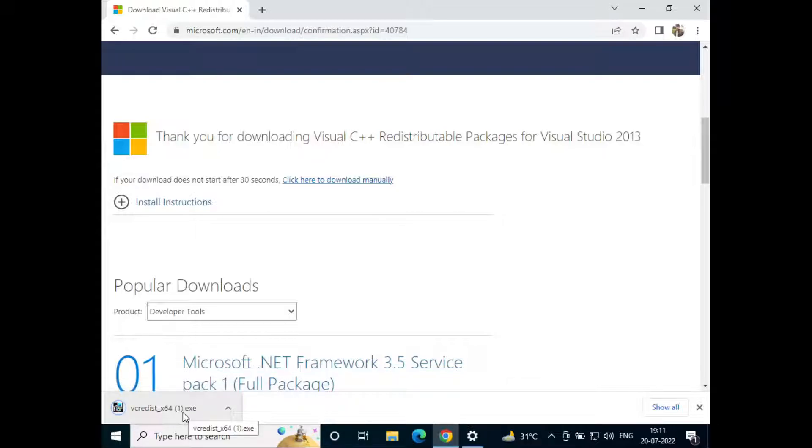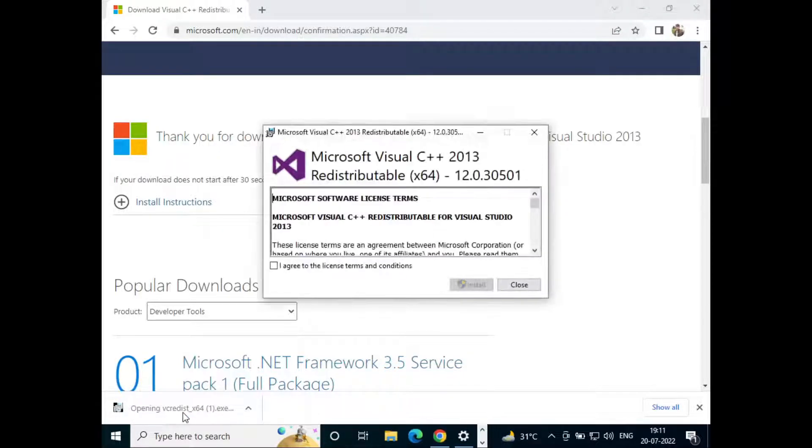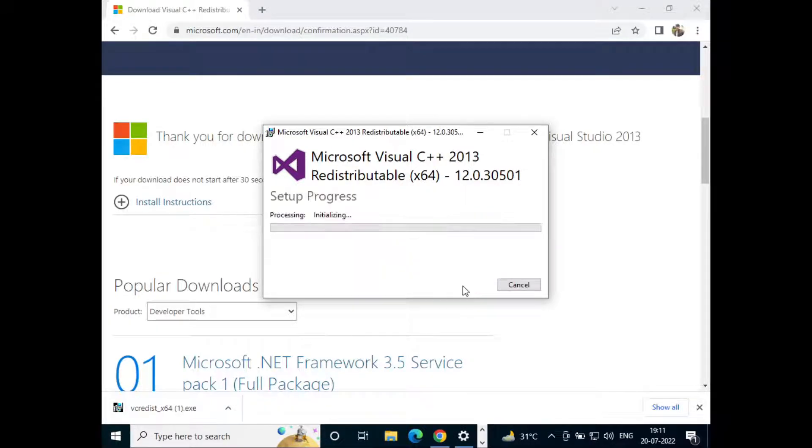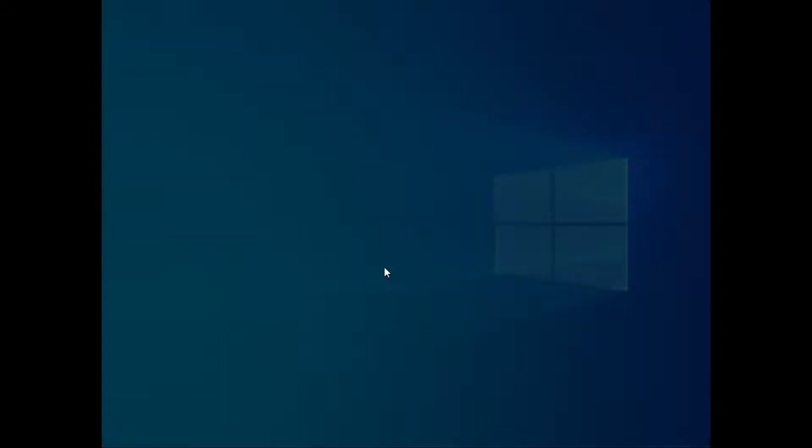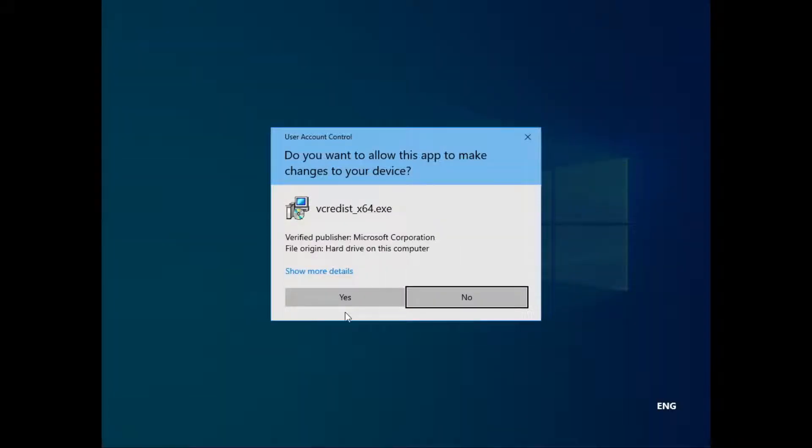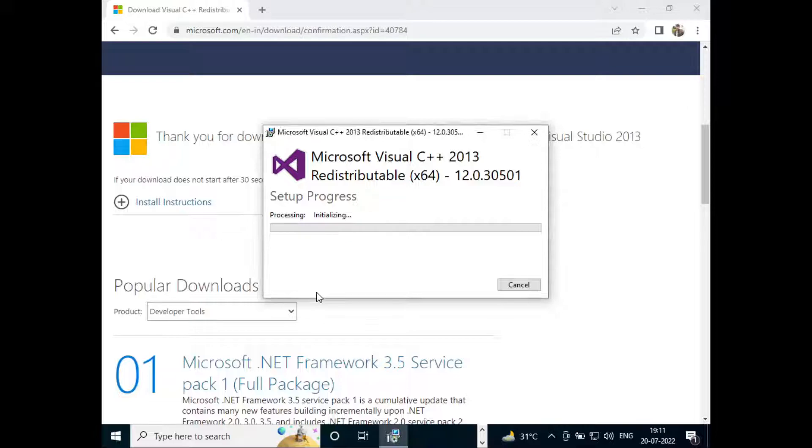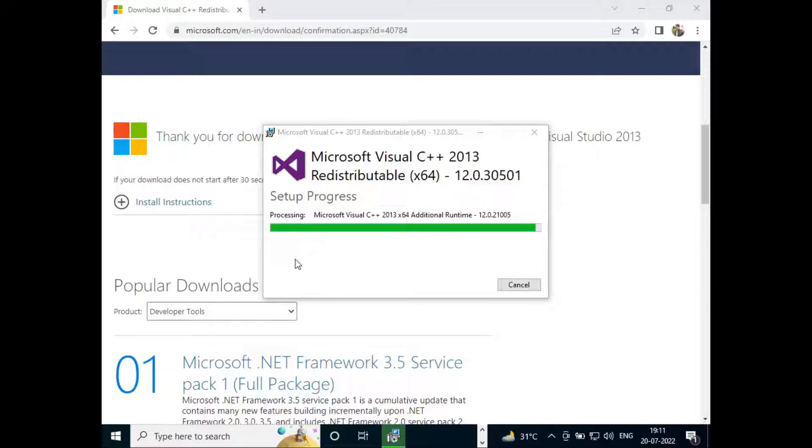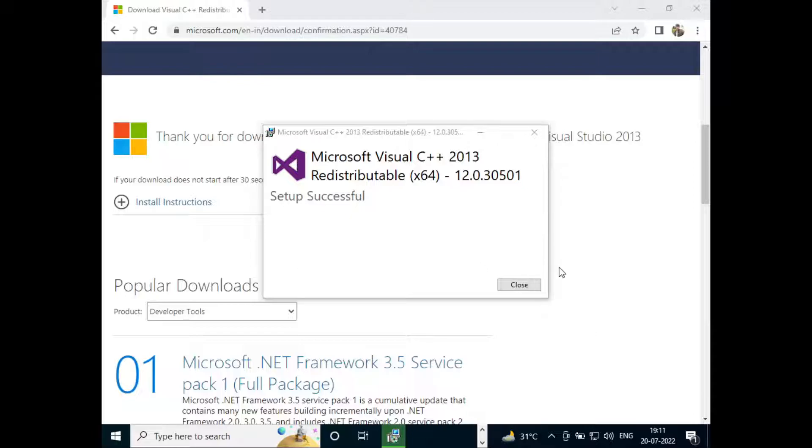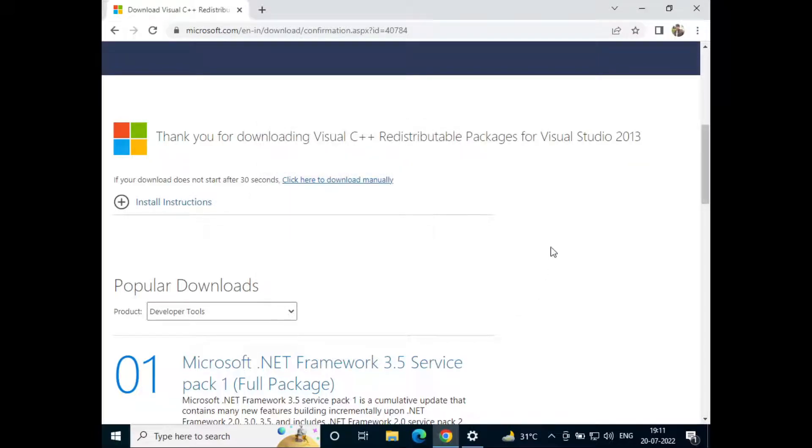So I'll just click on it to start the installation. I'll click on I agree and then click on install. I'll click on yes and then close. So now the Visual C++ has been installed.